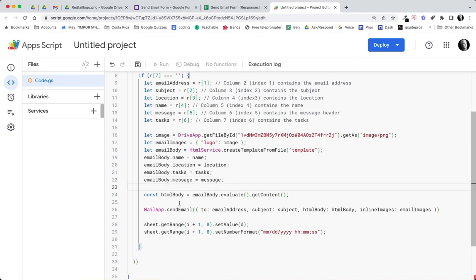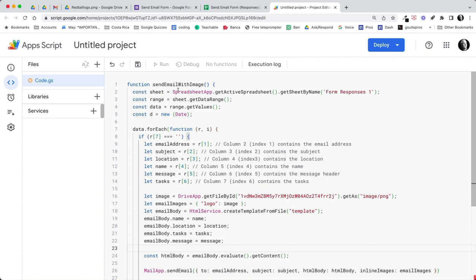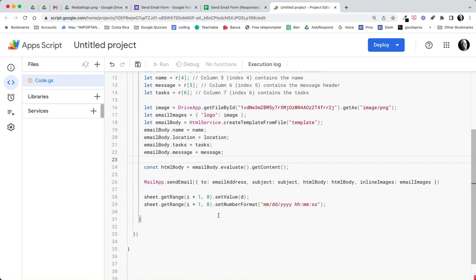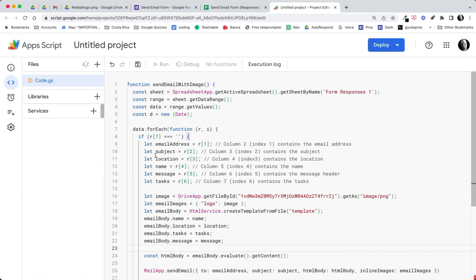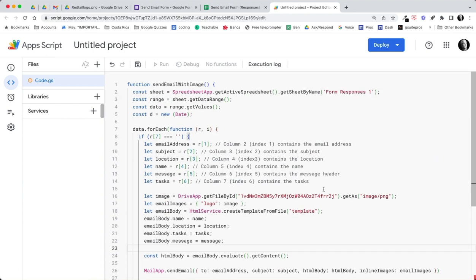Here you can see where we're using, first of all we're sending an email with this image. And then we're going ahead and writing all these let statements. If row, if R7, which is column 8, is empty, then we're going to run the mail script. We're going to send the email with the address, subject, HTML body, and the inline images. And then I want to get the range of the value. After this runs, I want to set a date. That's the value D into column 8. And then I want to organize that as a date plus time. So that should give us our function.